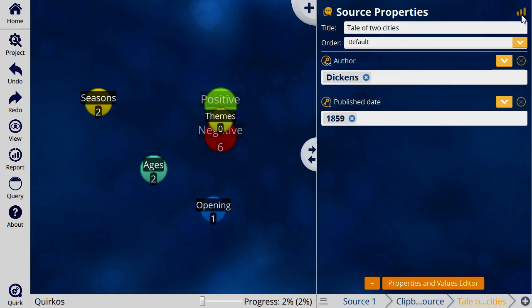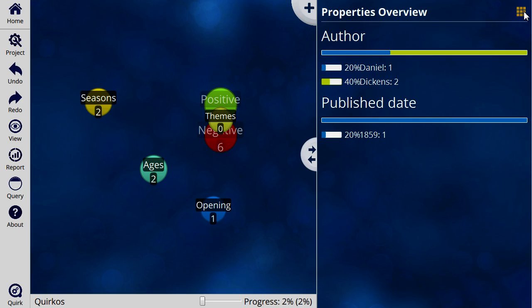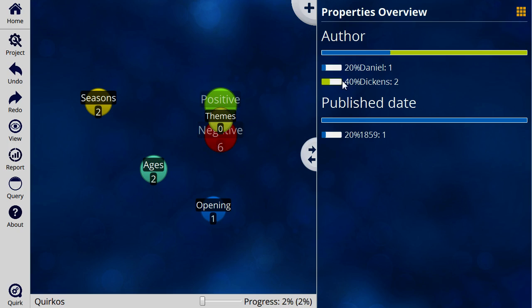The properties overview button in the top right shows us a bar graph of all the different properties assigned to the sources. We can see here that 40% of our sources are written by Dickens, and one is written by Daniel.